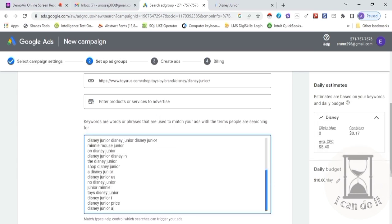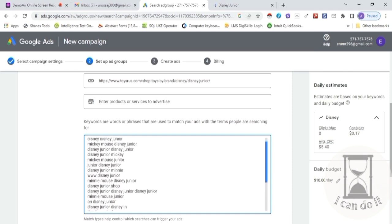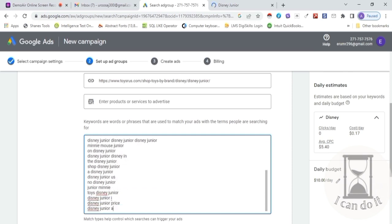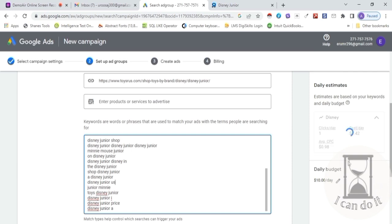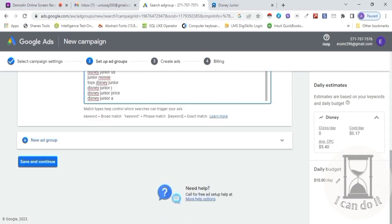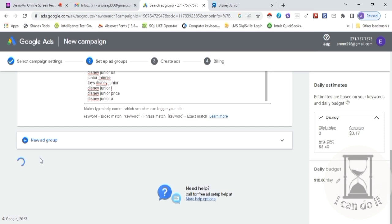Is link se many keywords aa gaye aapke ads ke liye. Ab in keywords mein se koi bhi keyword Google pe search karega, then my ad will surely appear. Aap koi bhi link apne product ke according use kar sakte hain, ya phir khud se keywords laa sakte hain, aur in keywords mein changes bhi kar sakte hain. Isi tarah aap more than one group create kar sakte hain. For now, one group enough hai — Save and Continue pe click karte hain aur aage badhte hain.